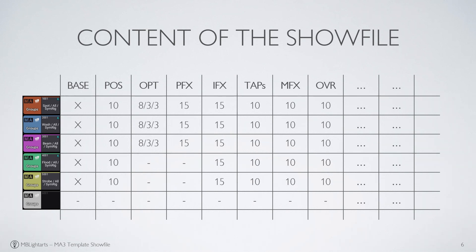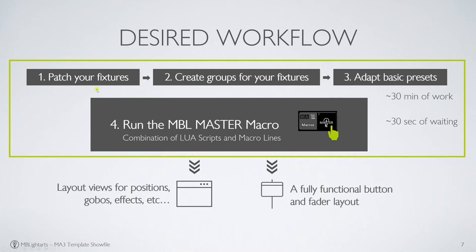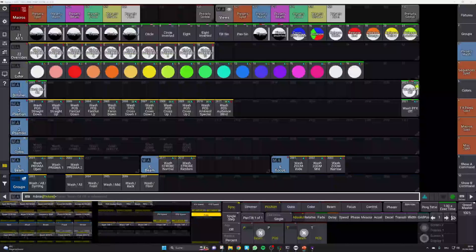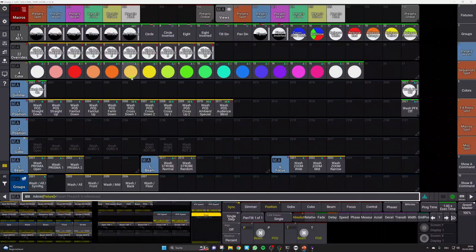Let's see how we adapt the show to a new stage in practice. As you remember, the first thing you have to do is patch your fixtures, create groups and adapt your presets. So let us switch to MA3 and check this out in practice.